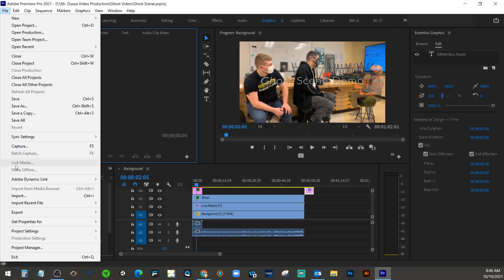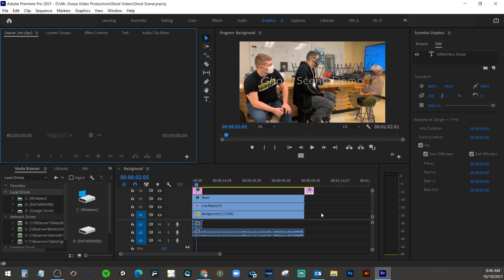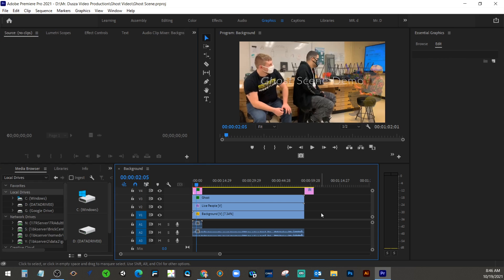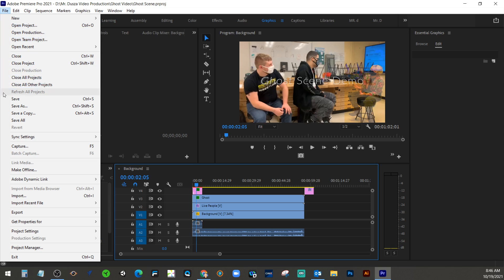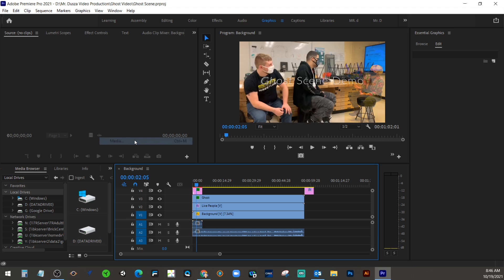I want to select media, but notice it's grayed out here. The reason that is, is probably because I have to just click somewhere in my timeline. Now I select the timeline, it kind of highlights in blue. So if you ever have that issue going on where you go to export and media is grayed out, that's probably what it is. So with that said, I'm going to go to export media.